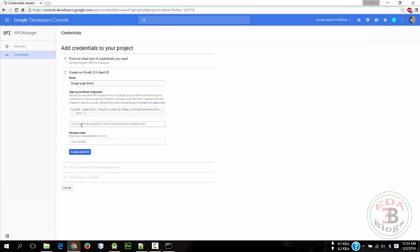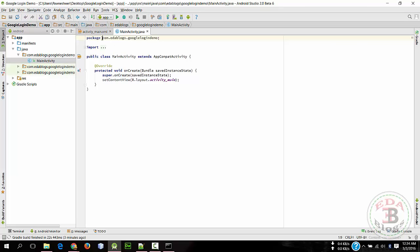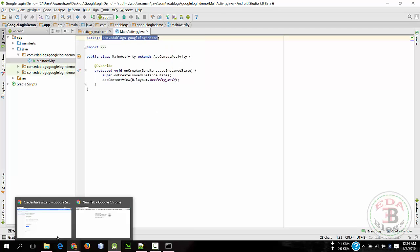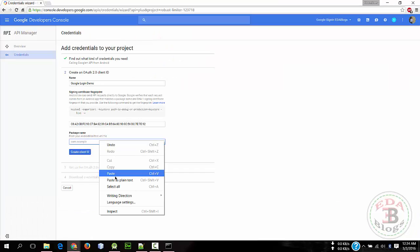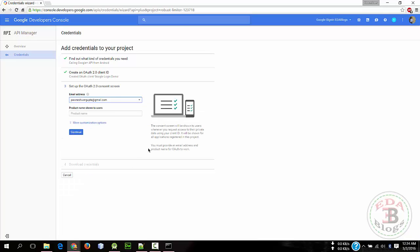And paste here. And then package name, which is this one. And hit Create Client ID. And choose any product name, which is Demo, and Continue.